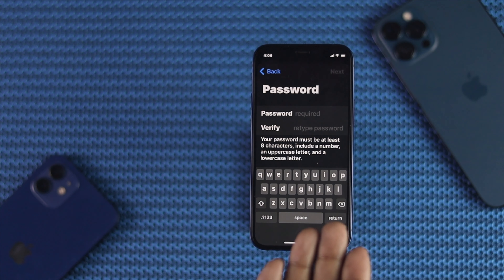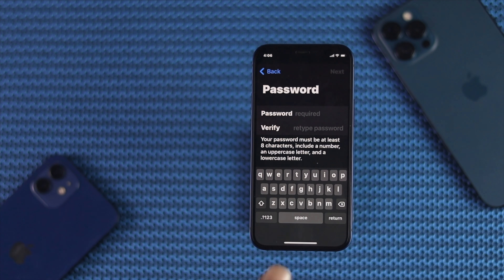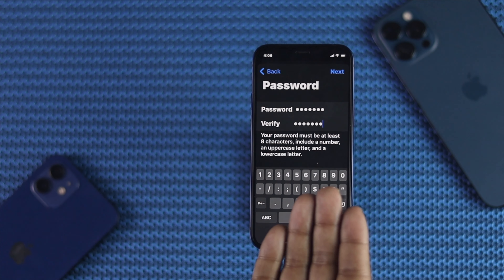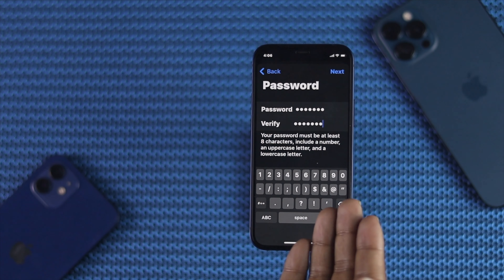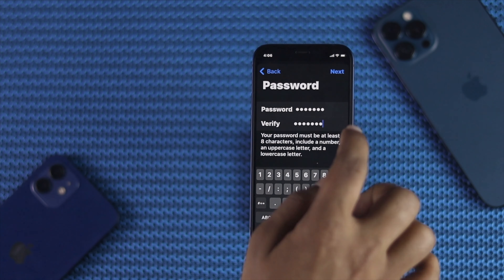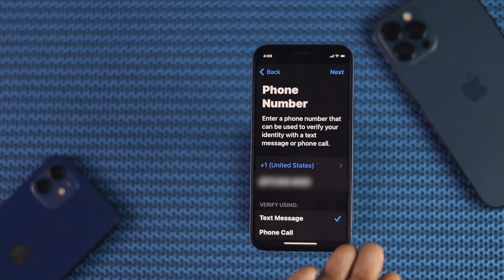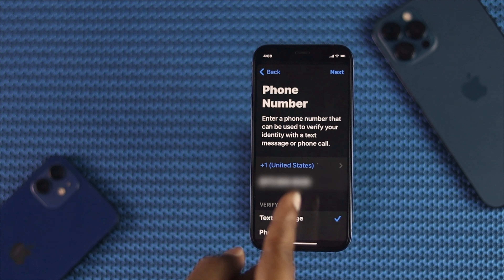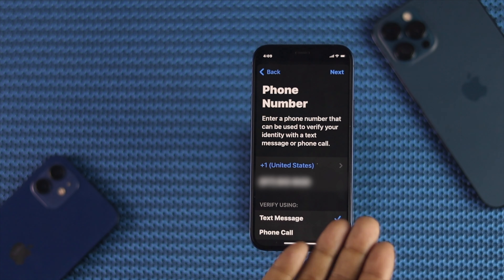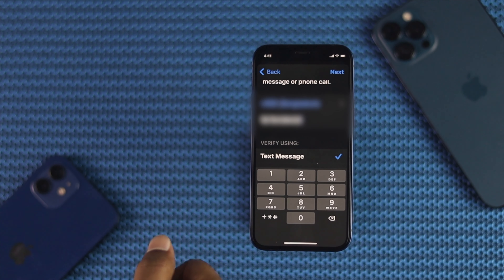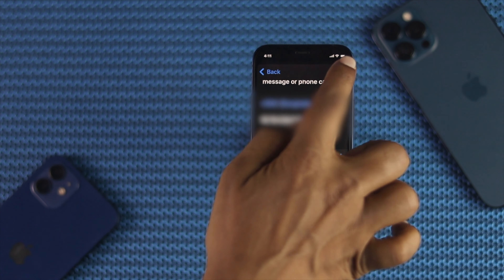Go ahead and set a new password and then verify it. After setting your password and verifying it, go ahead and tap Next. Afterward, go ahead and select your country and your phone number. After entering your number, go ahead and tap Next.